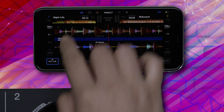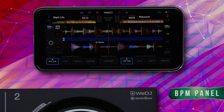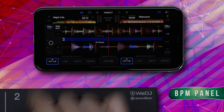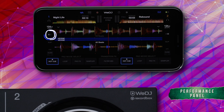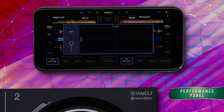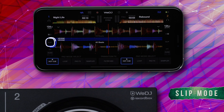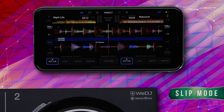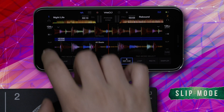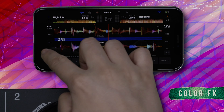Each deck also has a BPM indicator and a performance panel, as well as slip mode and color FX button.